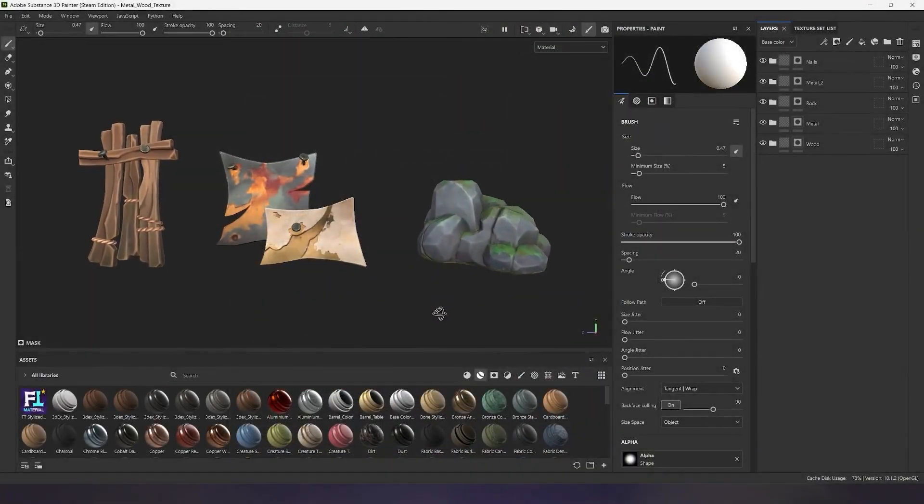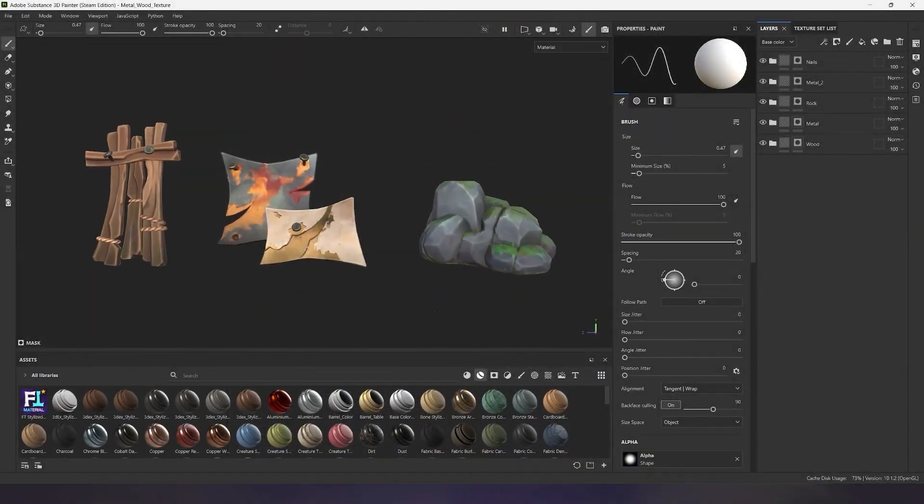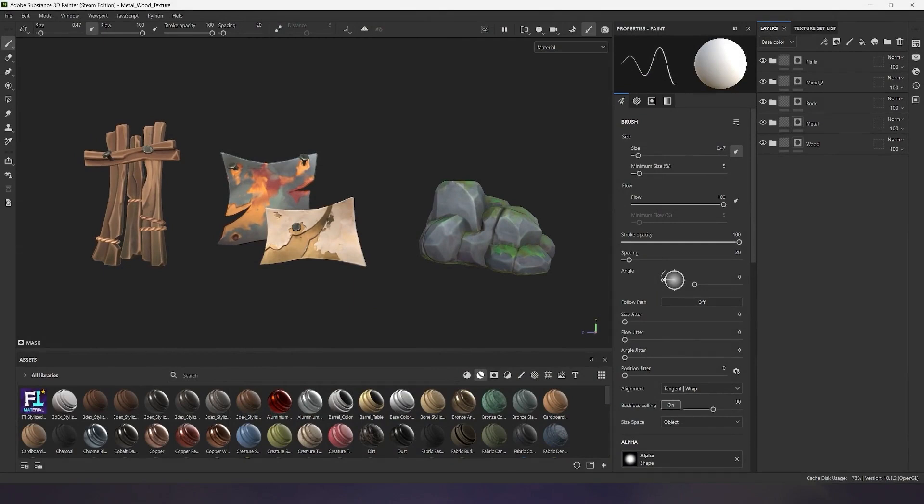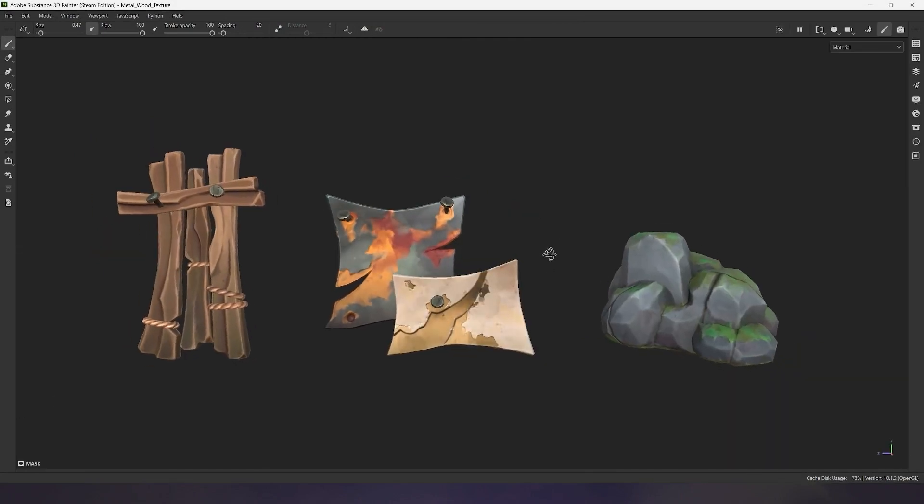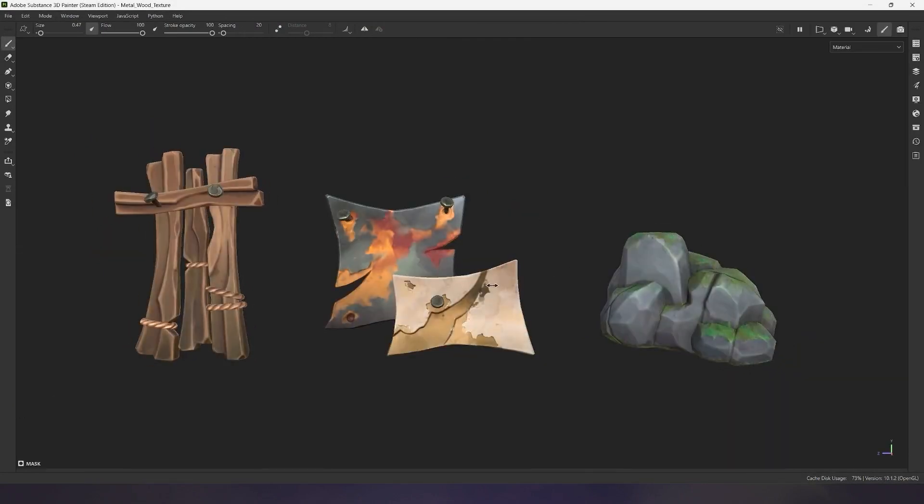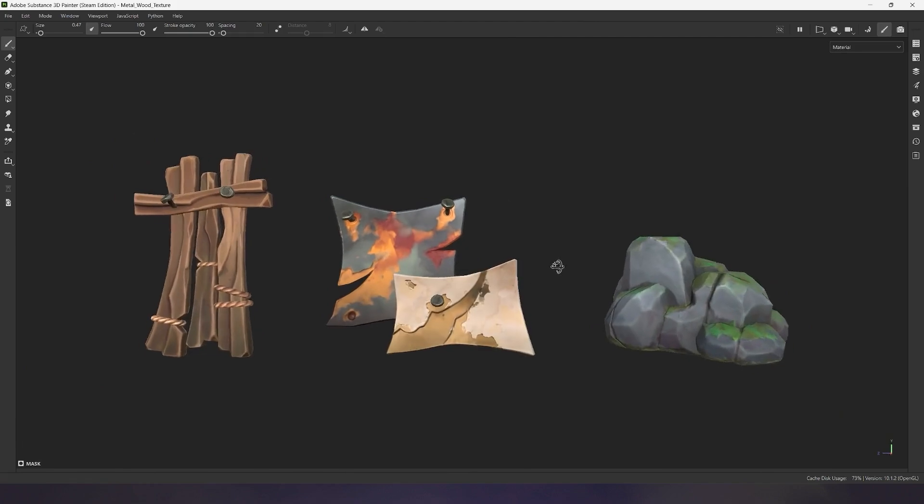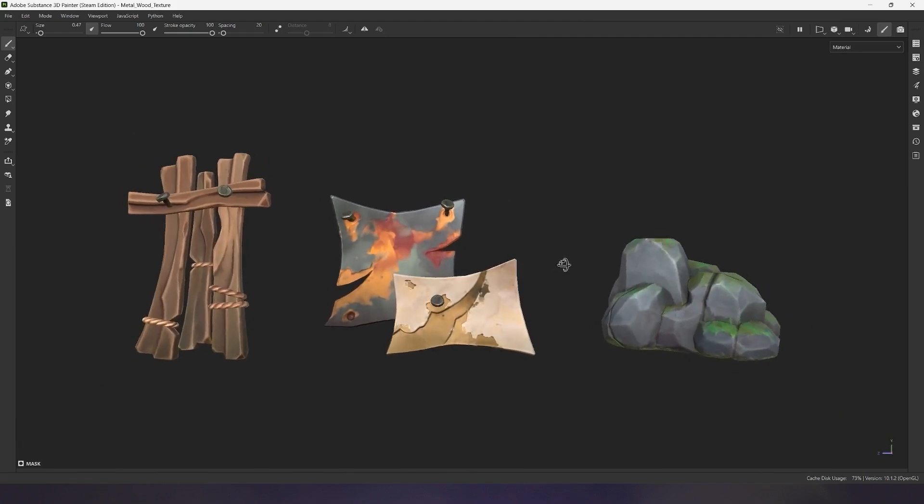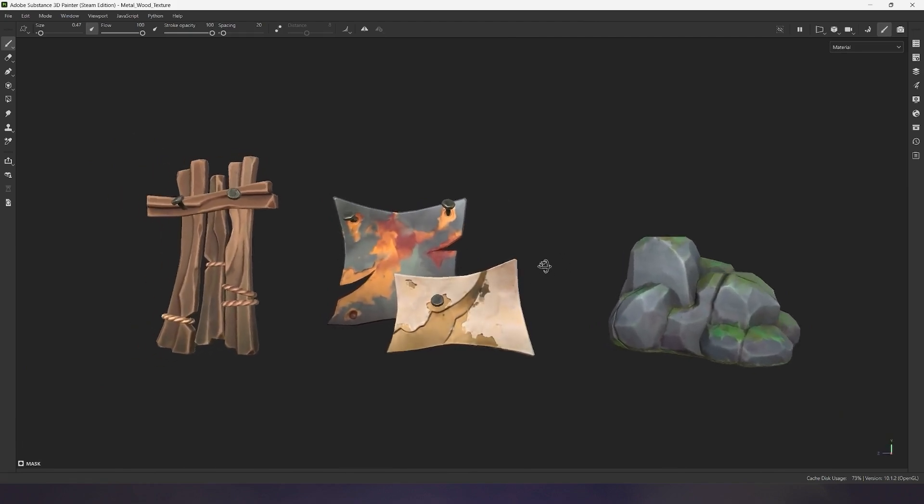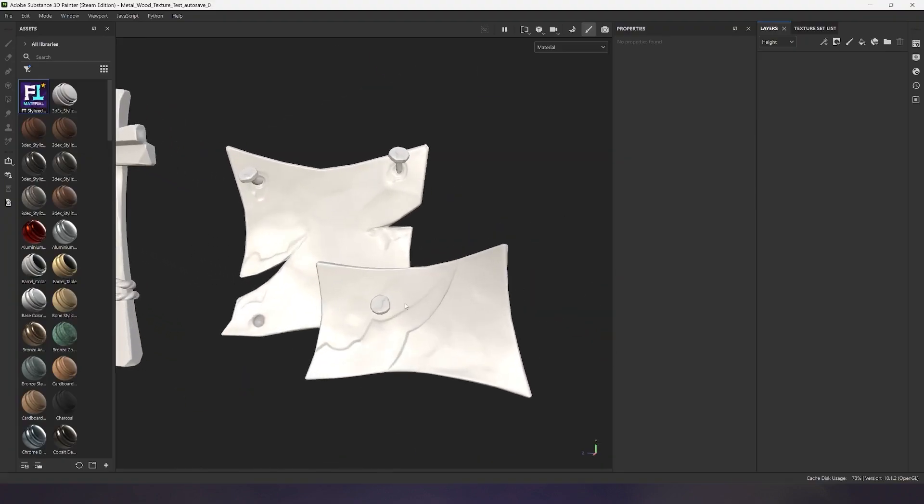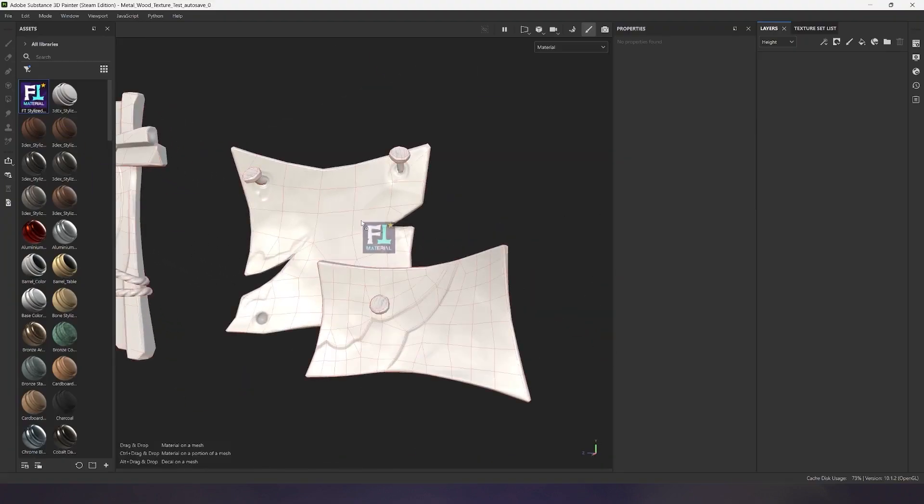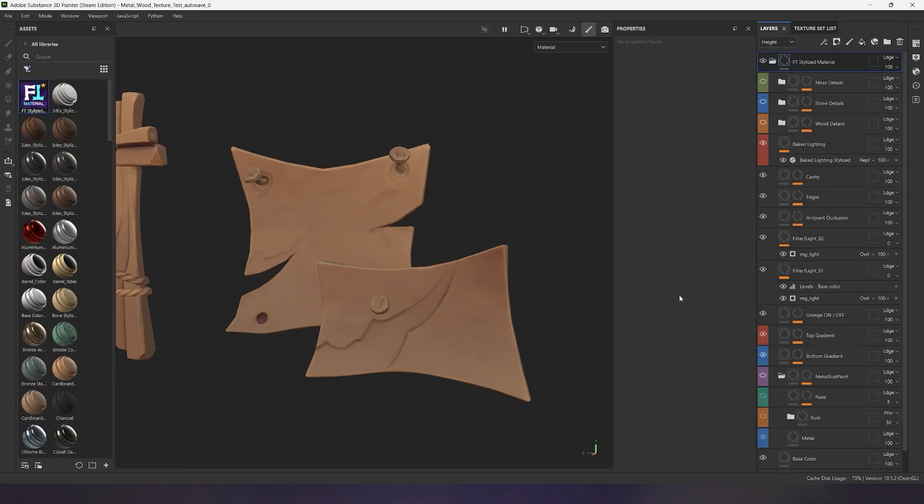I have this set of stylized primitives in the form of wood, metal, and stone, which I have already textured during the material testing process. I will use these models as an example and let me show you what the FT Smart material can do. I simply drag the FT Smart material onto all objects and start painting the metal.